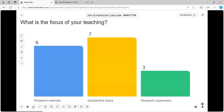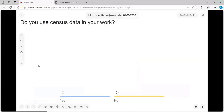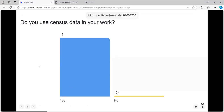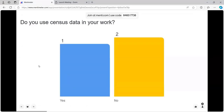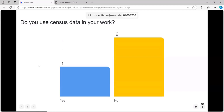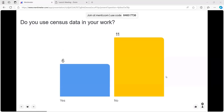The next slide asks whether you use census data in your work — that could be your own research or your teaching. Quite a lot of you don't use census data at the moment, so it's nice to see you're interested.